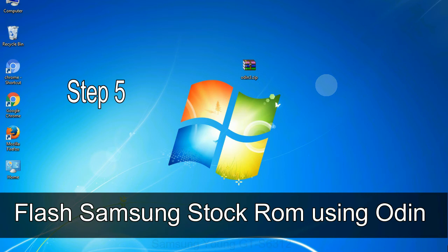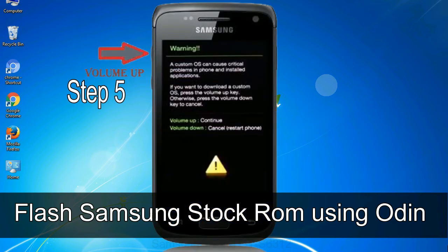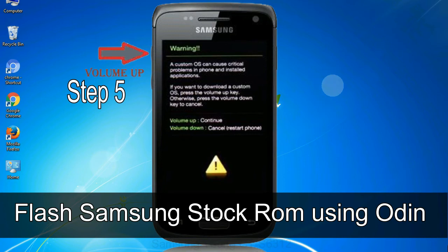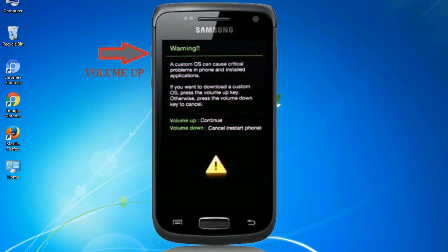Step 5: in the download mode you will be able to see a warning yellow triangle sign. In this situation you have to press the volume up key to confirm entering the download mode.